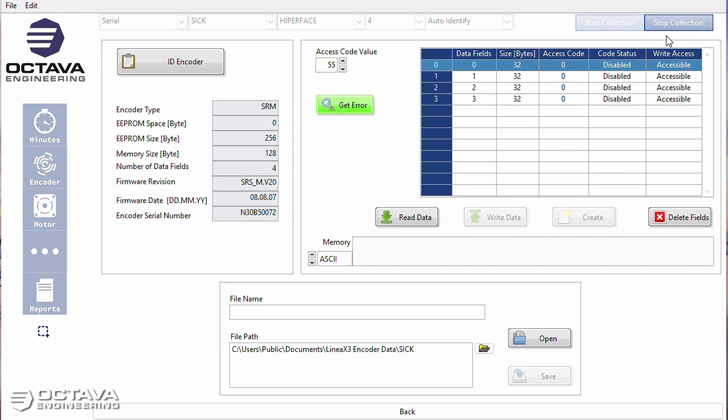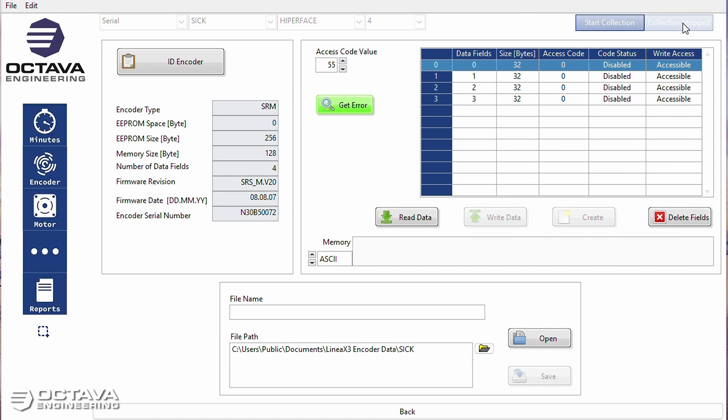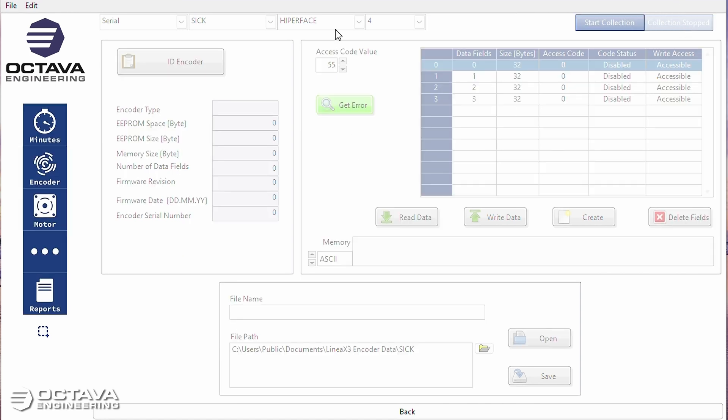So that's what a bad encoder looks like. The next hyperface series we're going to do is what if there is no encoder or motor specific memory stored onto the encoder. How to perform alignments and how to add them in that situation. All right. Thanks for watching.